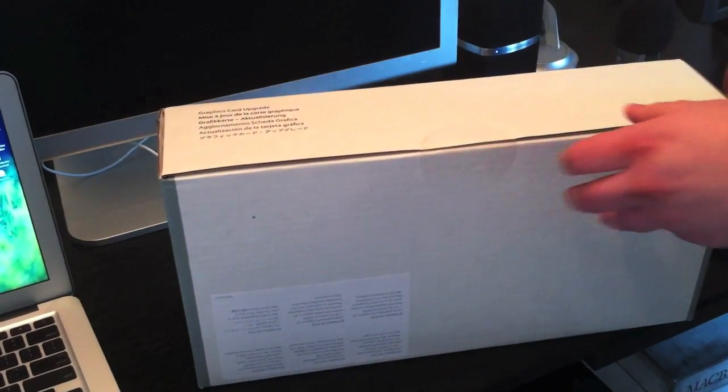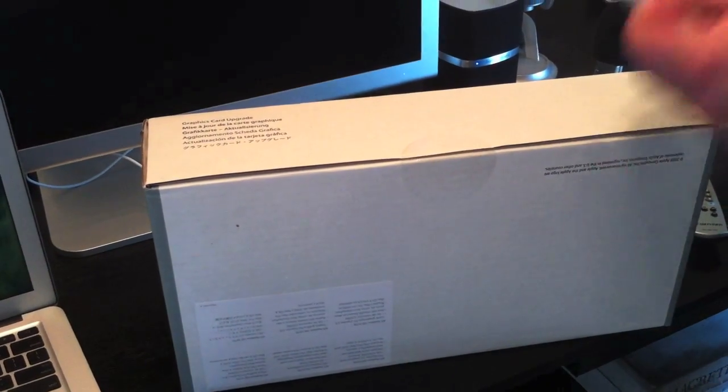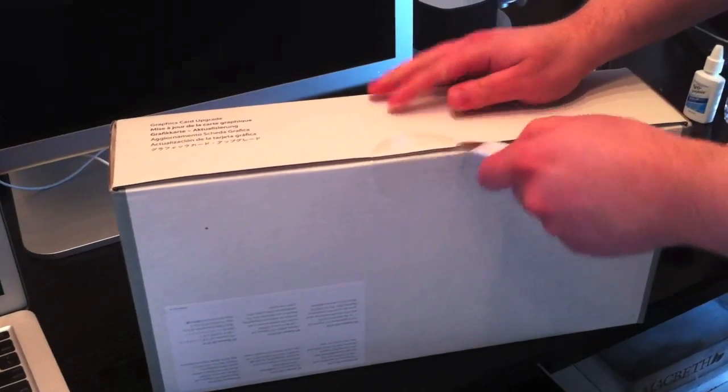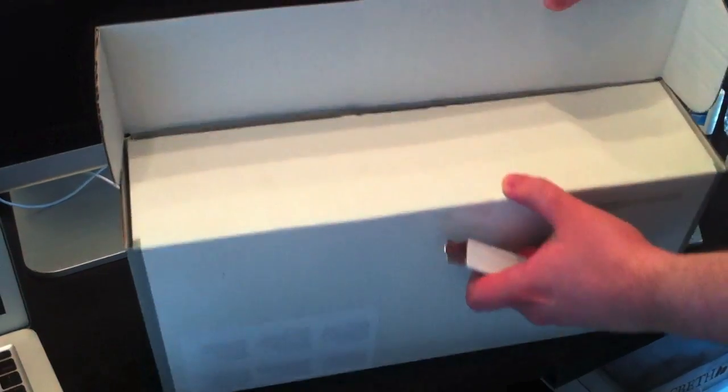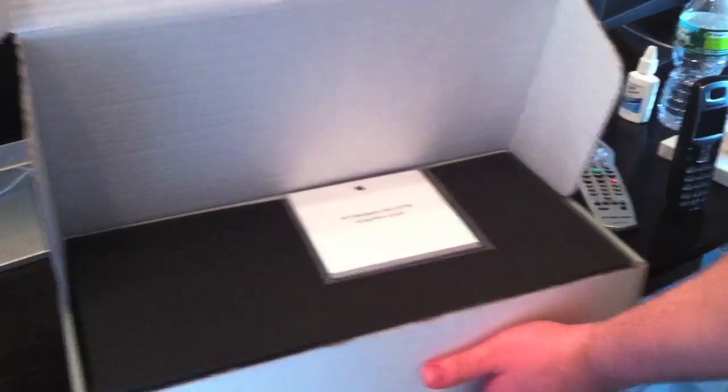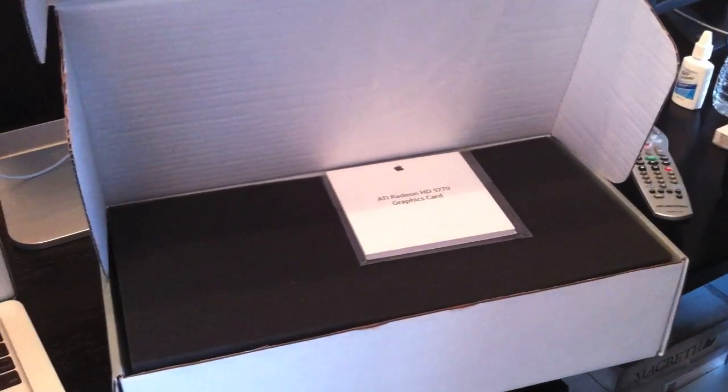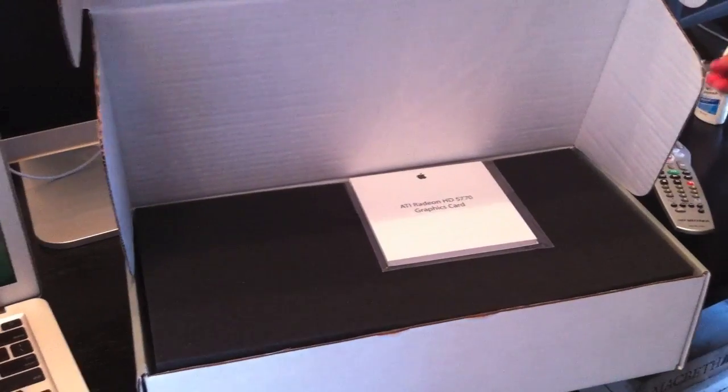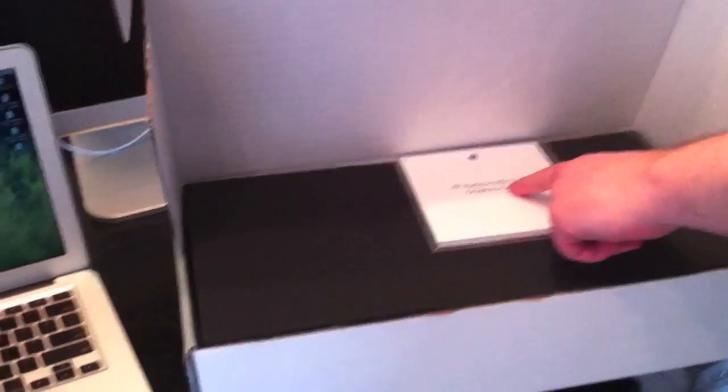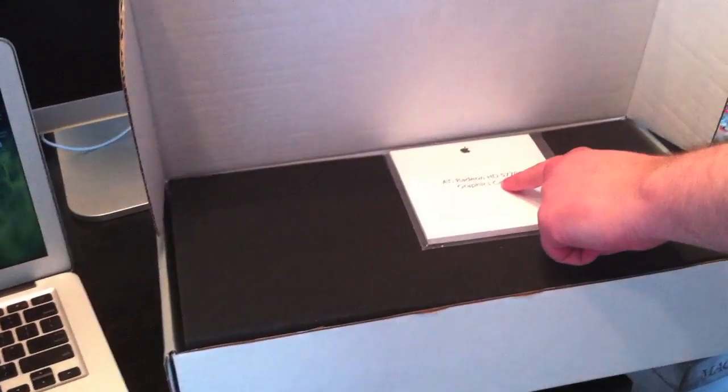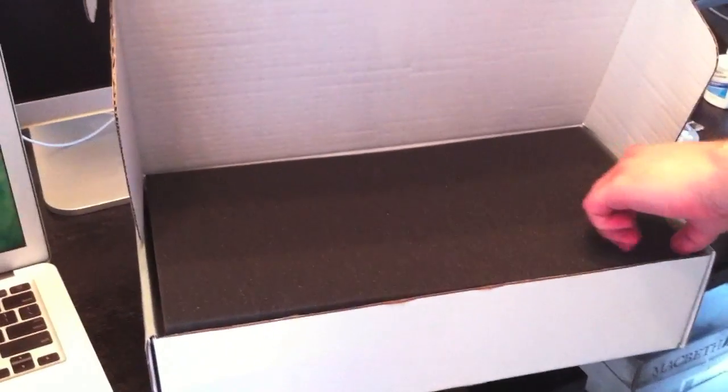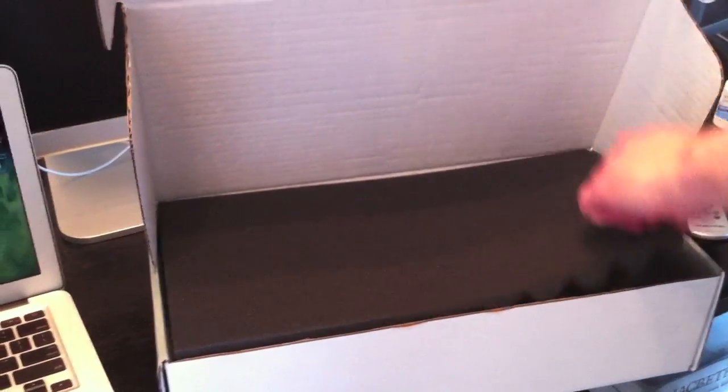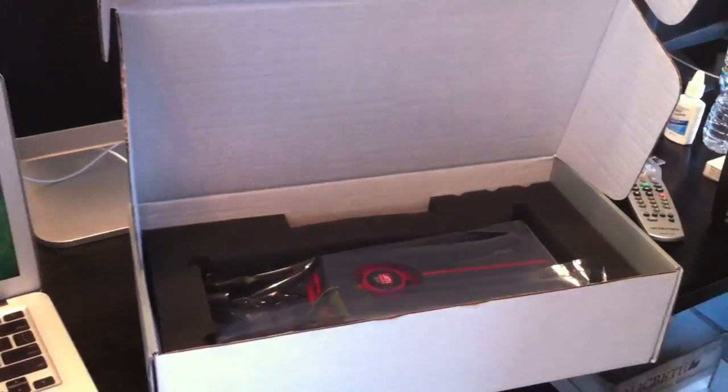It's taking a while. They packaged it really well. As you can see, ATI Radeon HD 5770. And here we go. There it is.